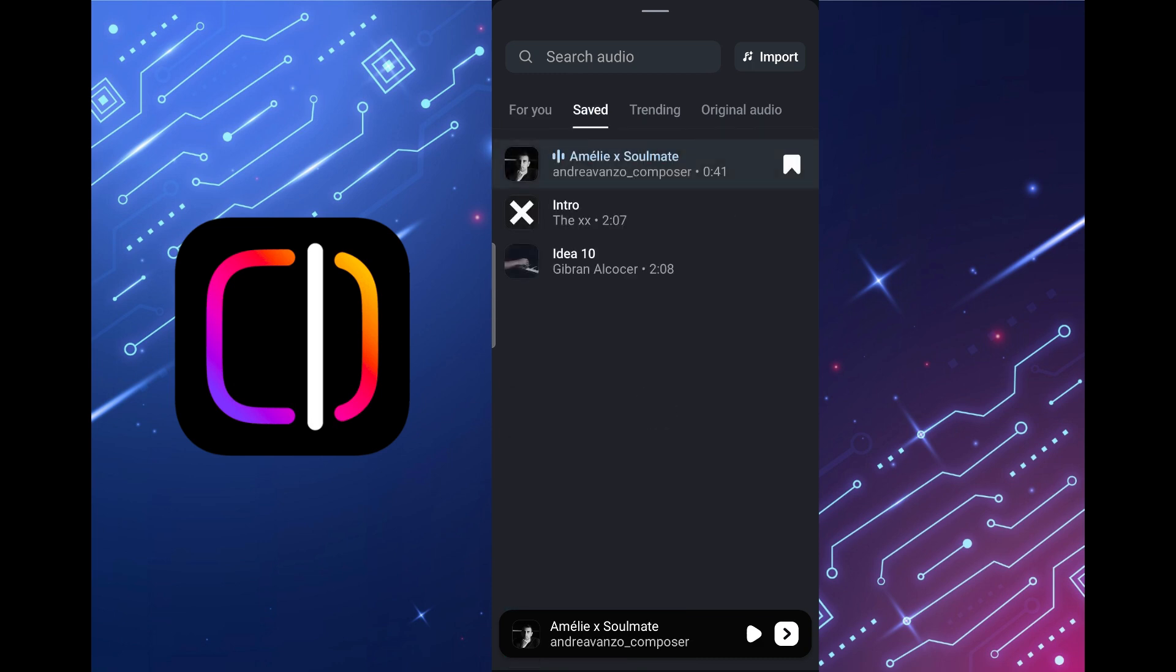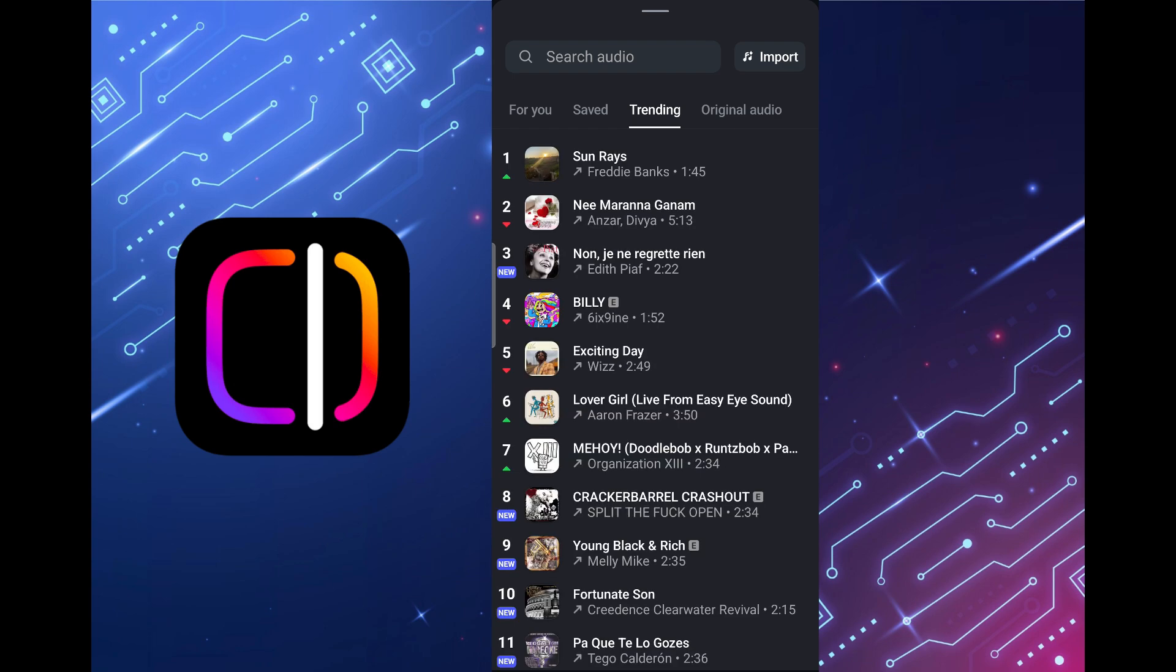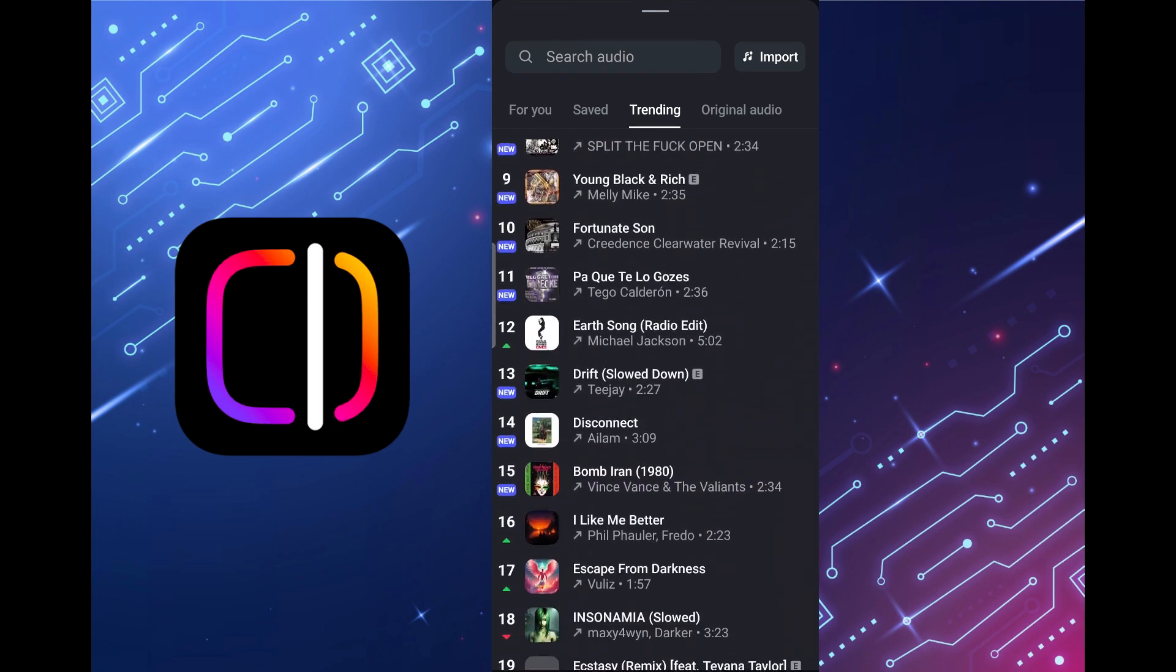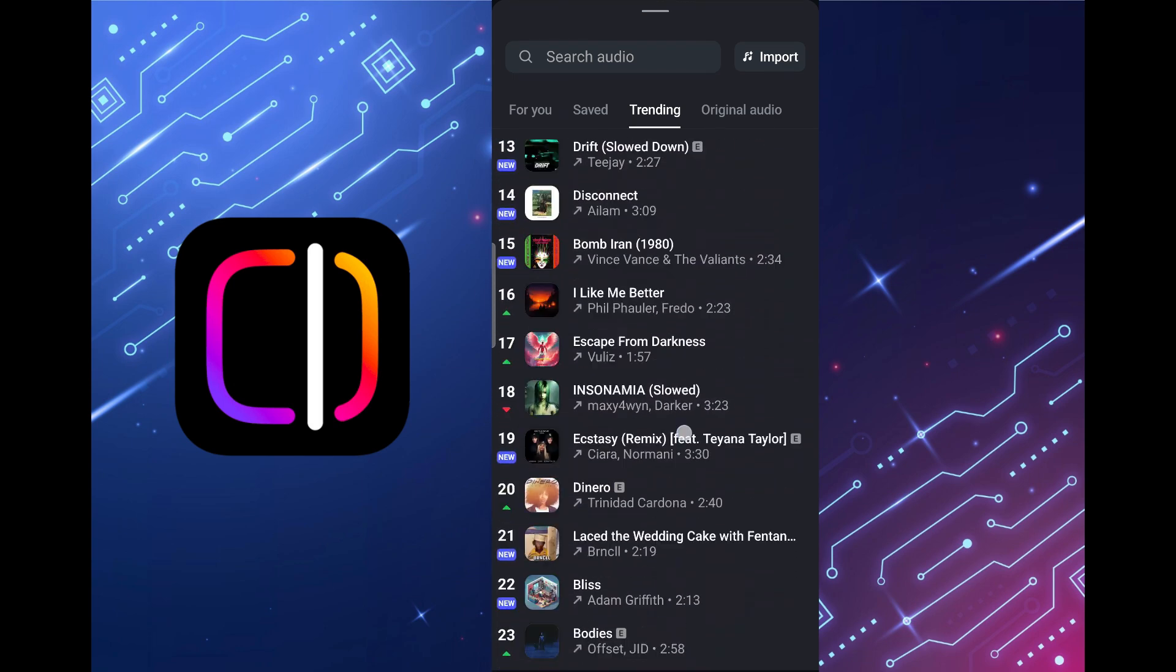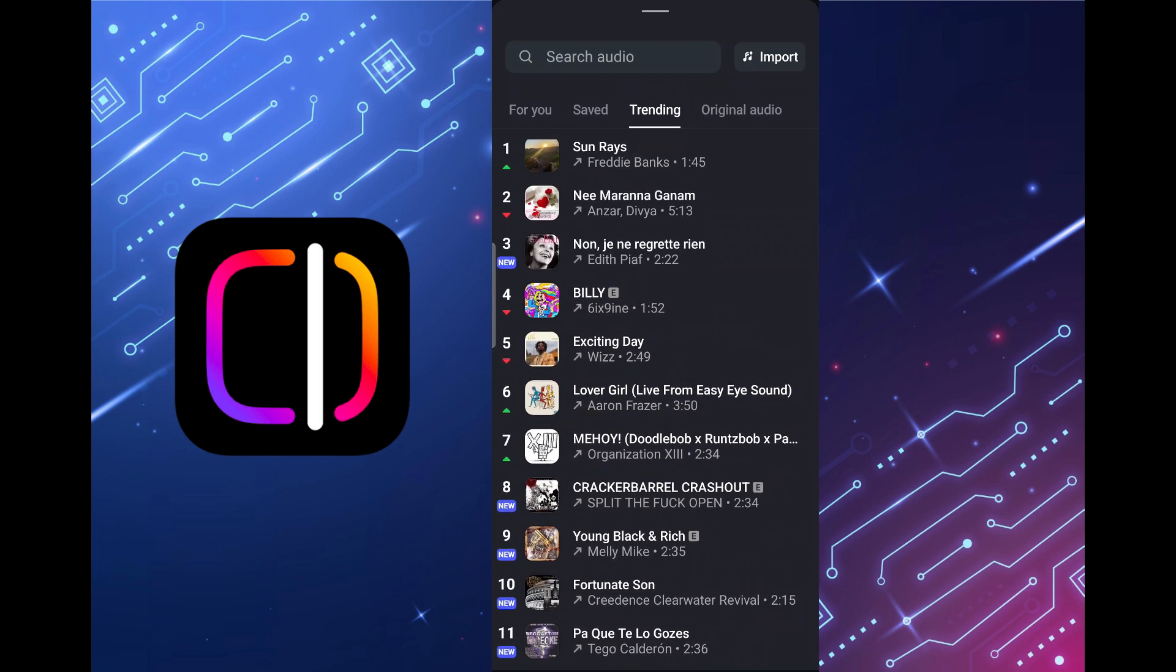To delete a track do the same thing only in the saved tab. The trending tab contains a rating of the most popular tracks at the moment, each of which you can use in your videos.